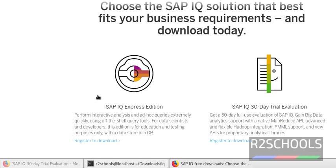This is SAP IQ Experience Edition and this is SAP IQ 30-Day Trial Evaluation Edition. I am going to download Sybase IQ 30-Day Trial Evaluation.